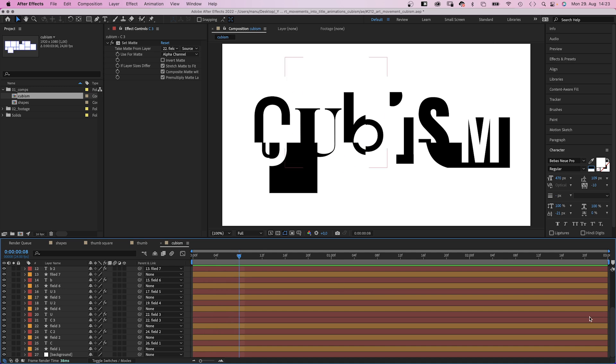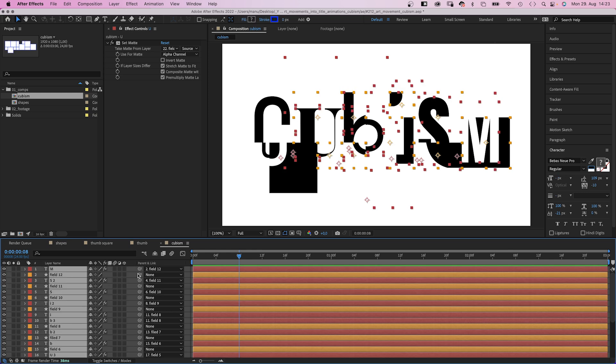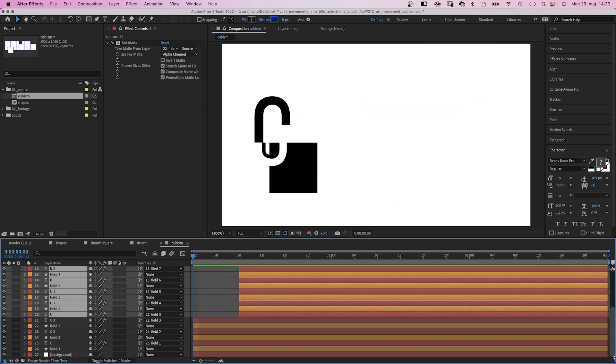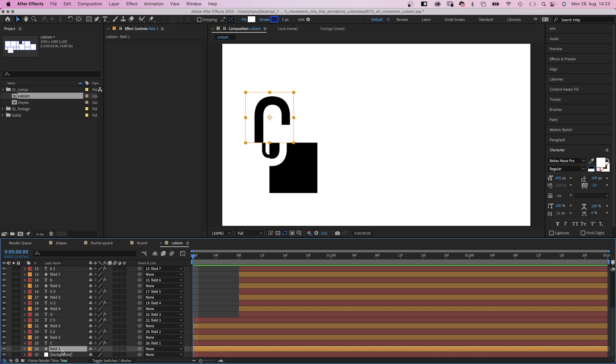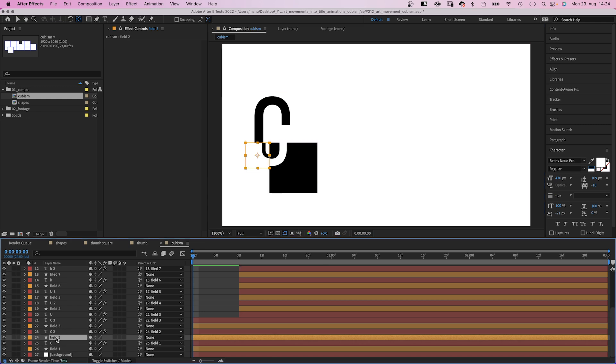It's called title animation for a reason. Let's animate it. We start at the beginning with the letter C. Let's move the other layers back to 8 frames or so. First of all we adjust the anchor points of the shapes. We select field 1 and use the anchor point tool to move the anchor point to the bottom right corner. If you press command or control it snaps.